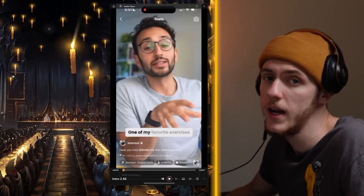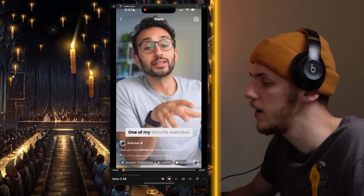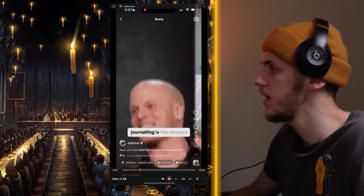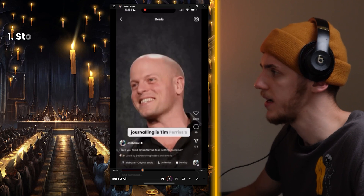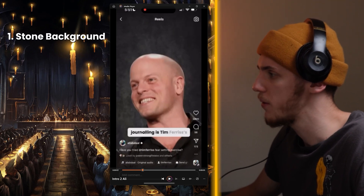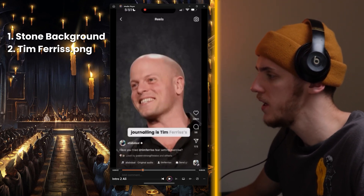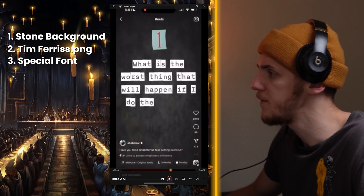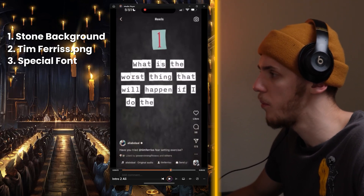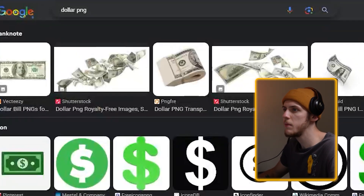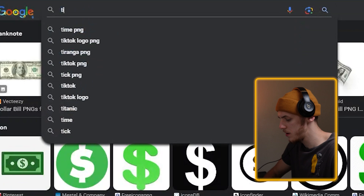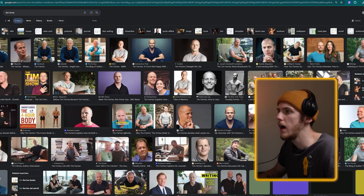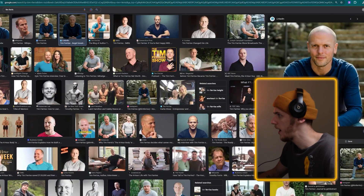First of all, we're going to do the same thing — watch Ali's short and find the assets we are missing. We're missing a different background — it's kind of like a dark stone background. We're missing Tim Ferriss's PNG. And we're also missing a font that has a white border. So let's go to Google.